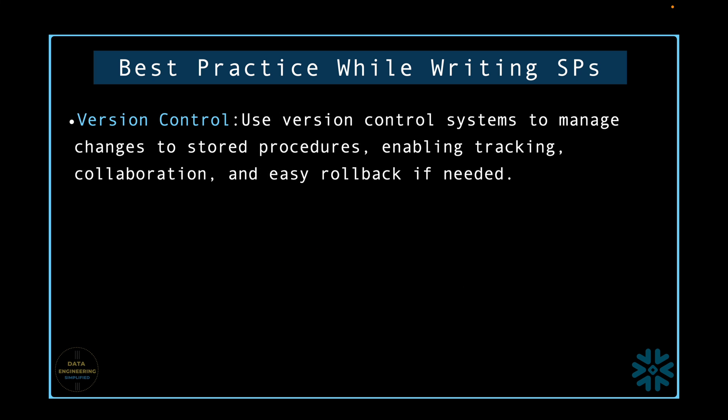Version control. Use version control systems to manage changes to stored procedures, enabling tracking, collaboration and easy rollback if needed.